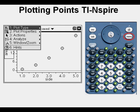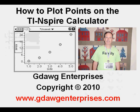From here we can press MENU to see what's available. Here are the options: Plot Type, Plot Properties, Actions, Analyze, and Window/Zoom. My plan is that in future videos we'll explore fully the options available from this menu. This has been how to plot points or create scatter plots on the TI-Nspire calculator. Thanks for viewing.